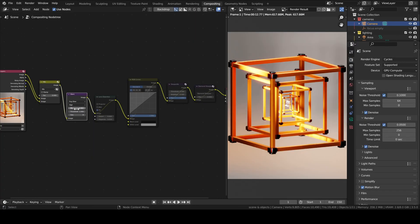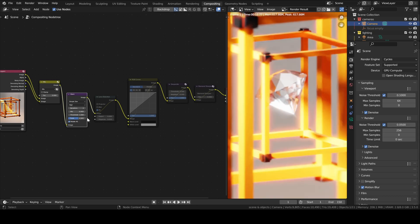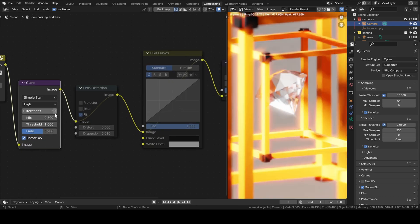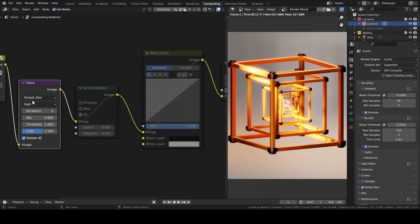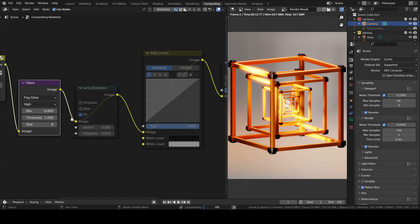Now we will move to compositing and we will add a glare, obviously. Fog glow — I tried simple star but it's awful. The glare node is not that good in Blender — in Cycles sorry, in Blender in general. I've been using Octane lately and the glare there is way better.